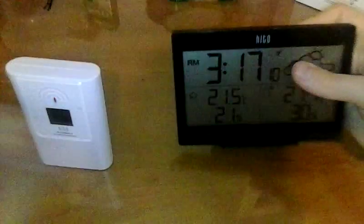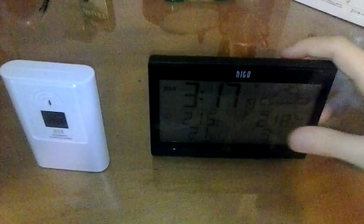You can make it Fahrenheit or Celsius, and that way you can put it right next to you and you can know how cold it is.